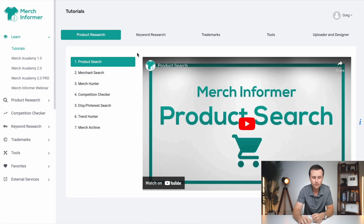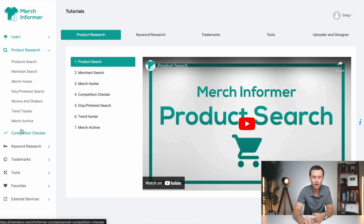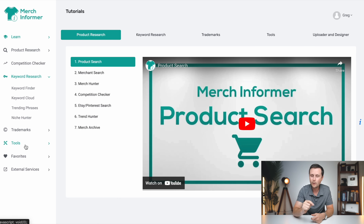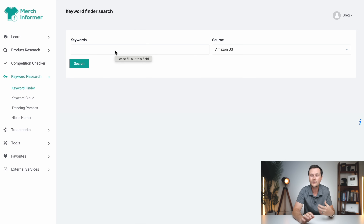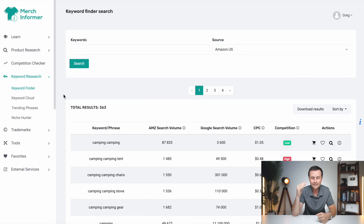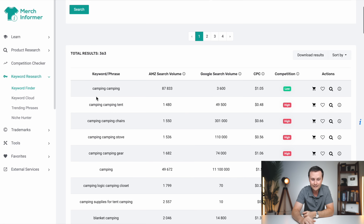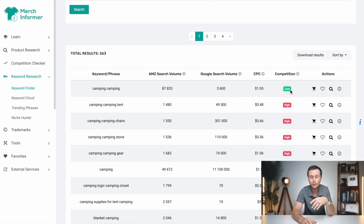Once you're logged into Merch Informer, go to the left side and look for keyword research, then keyword finder. This is the beauty of using a tool like this — you just type in whatever niche you had the idea of and click search. In a couple of seconds, it breaks down that entire overall niche and shows you where the gaps are, where other people are not selling designs. When you hear 'camping' overall, you might just think to create general camping designs. But as you scroll through, the left side tells you what the sub-niche is, and we're looking at competition — specifically the green ones, meaning low competition in that sub-niche.